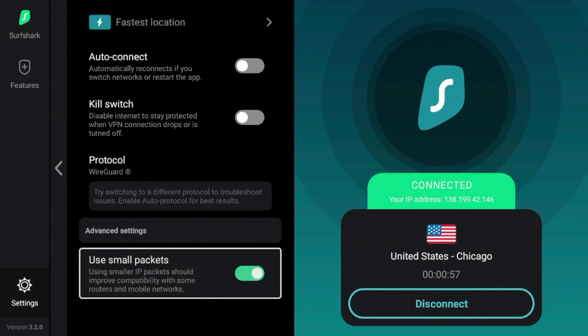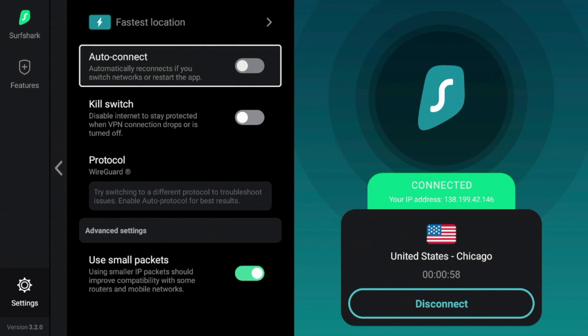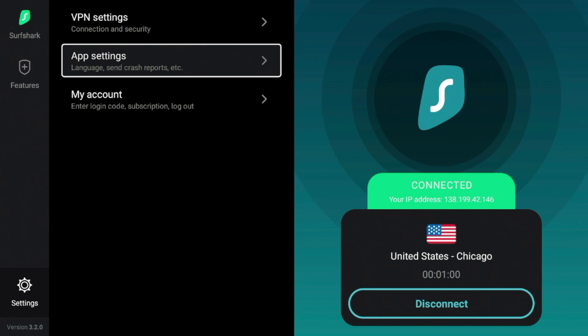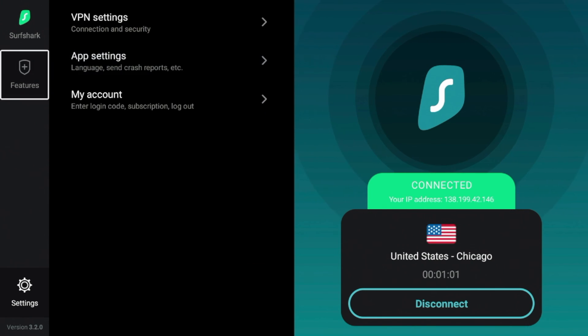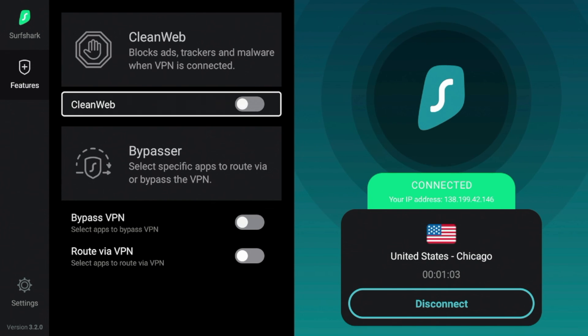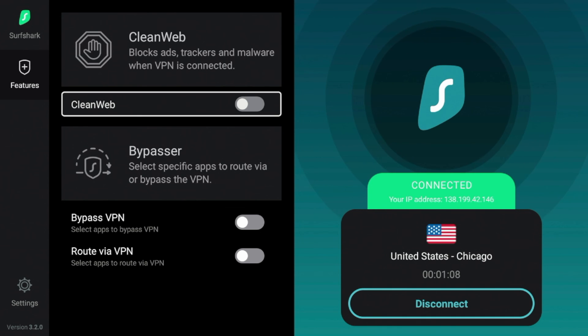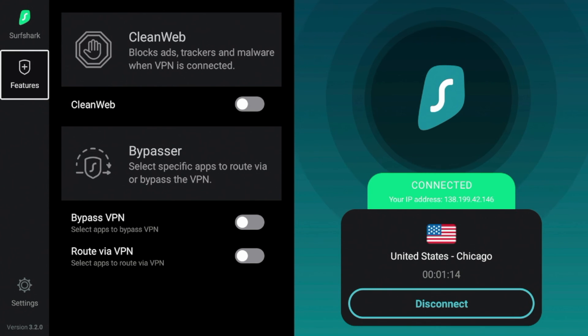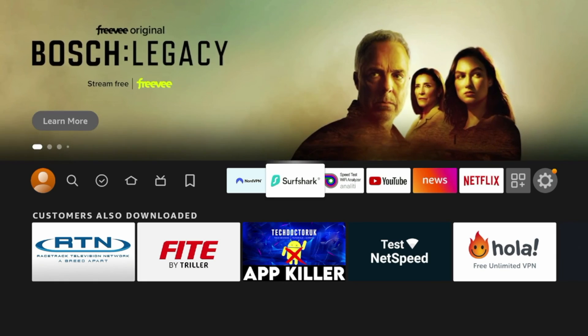If I scroll back, Surfshark VPN also has a clean web feature. If I click features, you'll see clean web here. Now Nord VPN has a similar functionality, but I prefer the clean web features. I've seen success with that blocking ads and malwares on various websites.